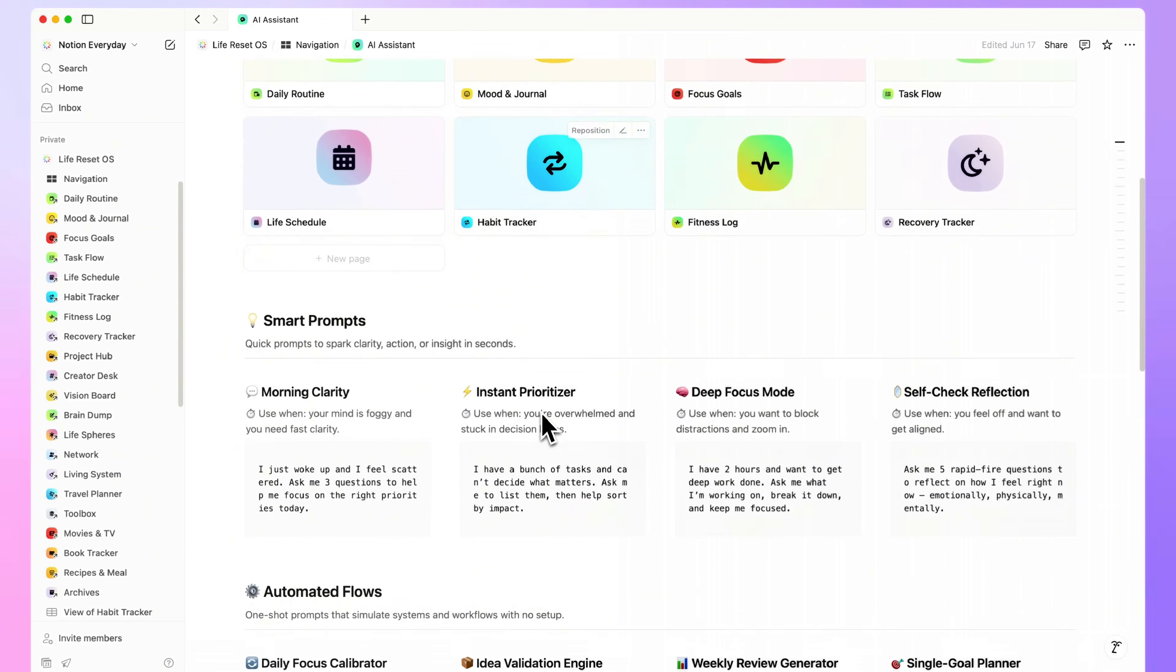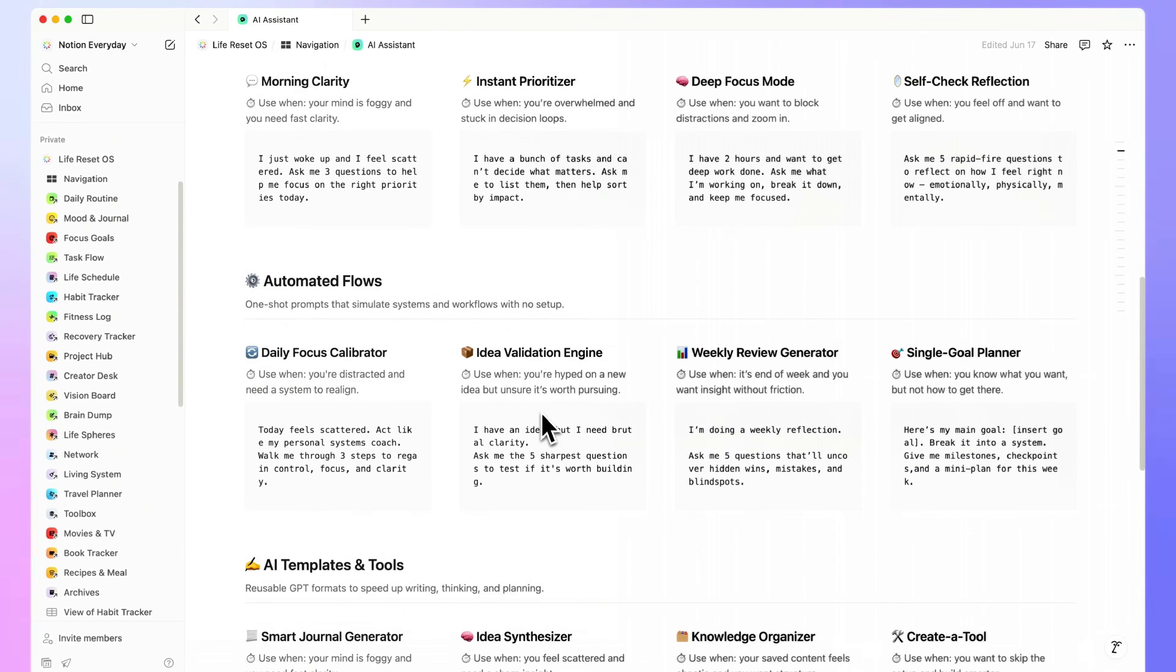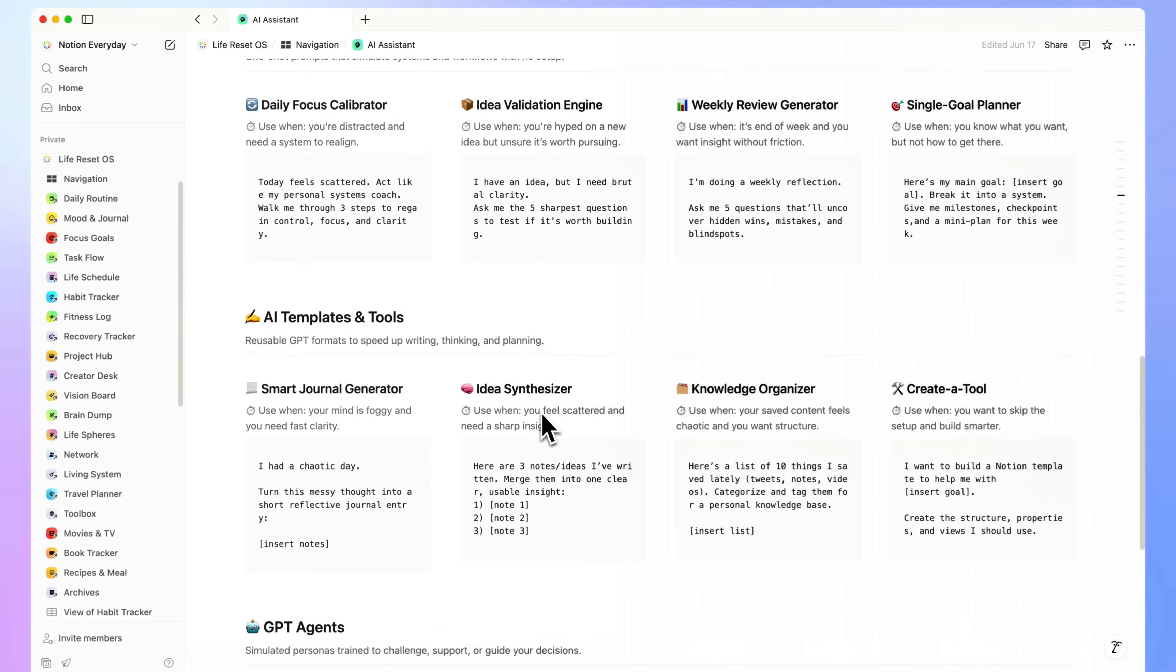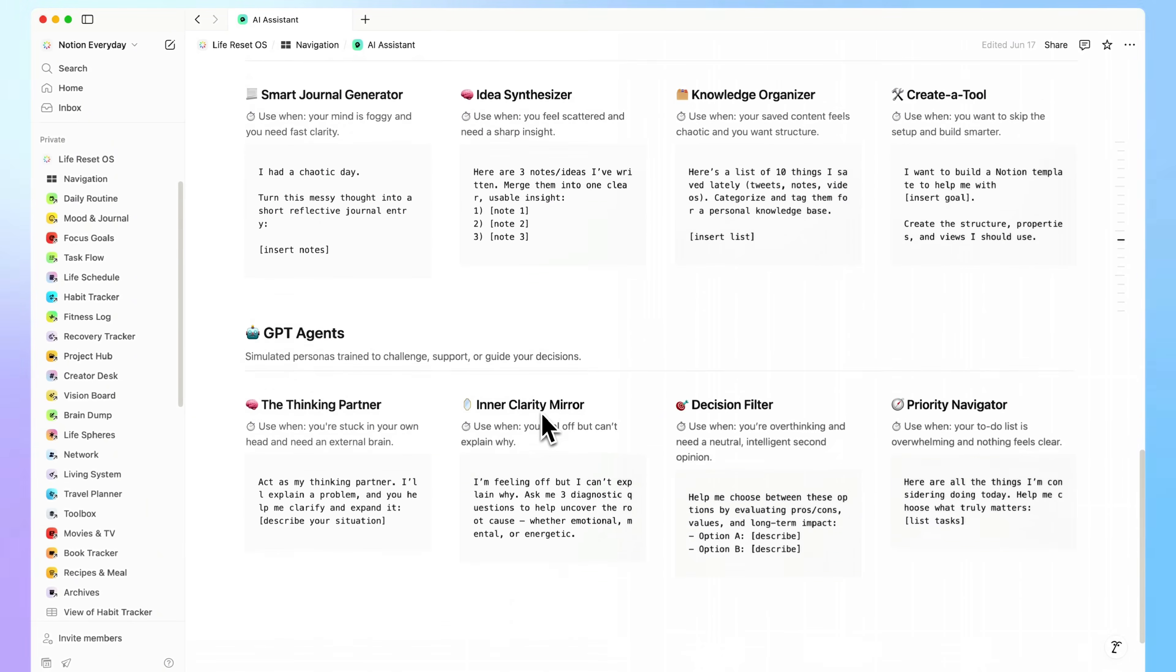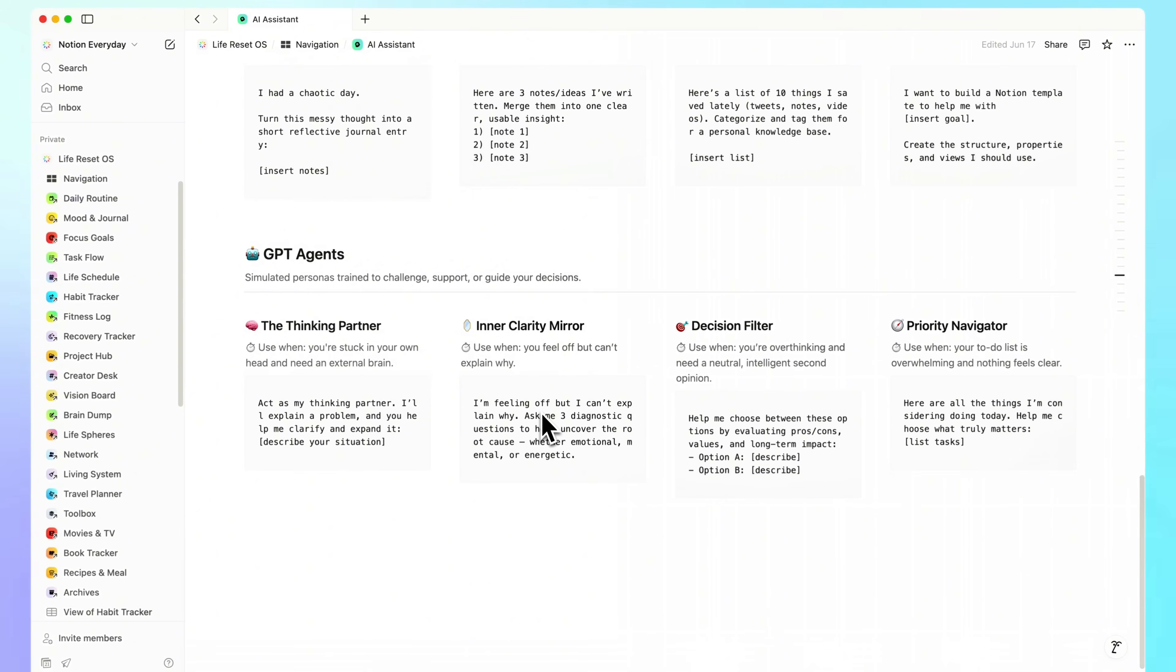AI Assistant. A powerful prompt base that transforms how you reflect, plan, and think.